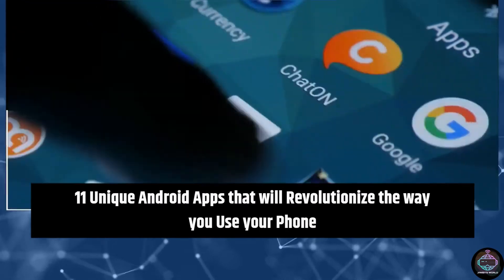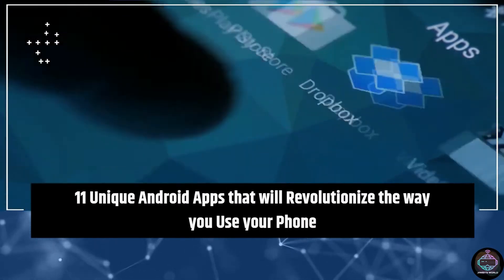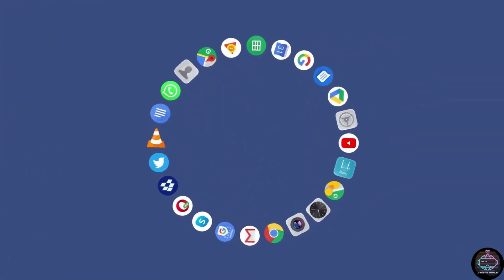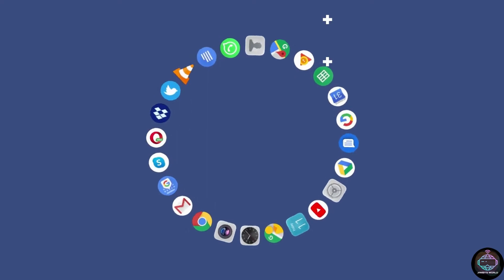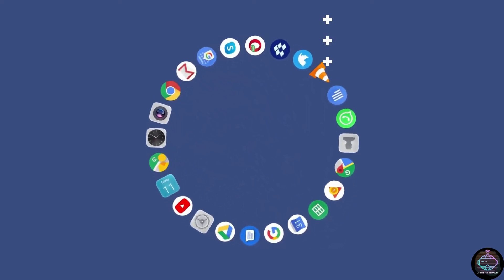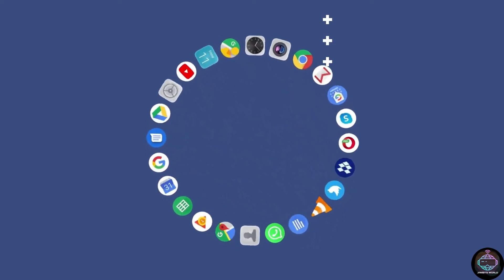11 Unique Android Apps That Will Revolutionize The Way You Use Your Phone. Here are the best Android apps that will change the way you use and interact with your device on a daily basis.